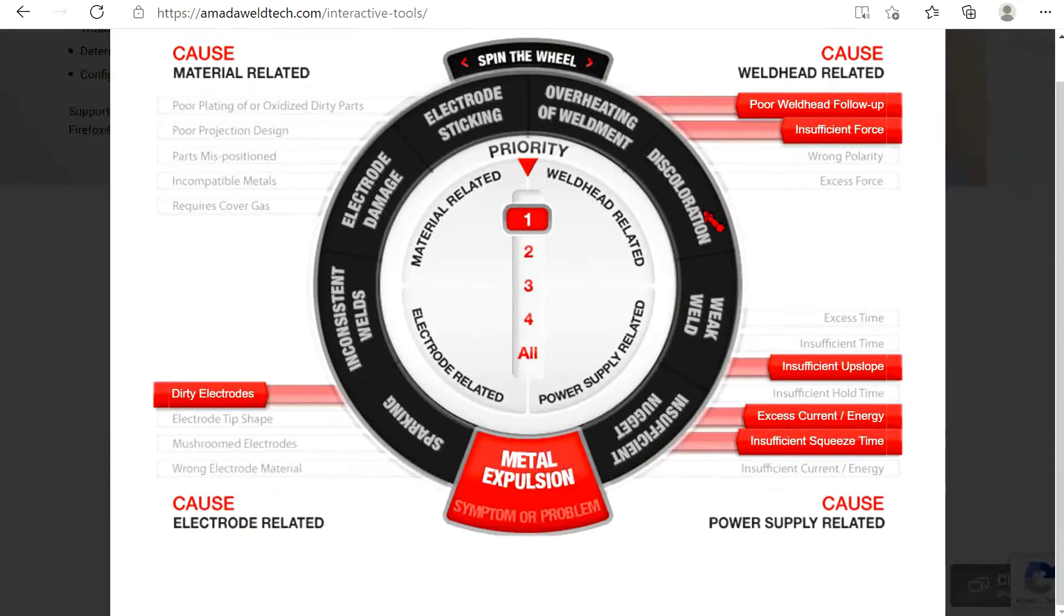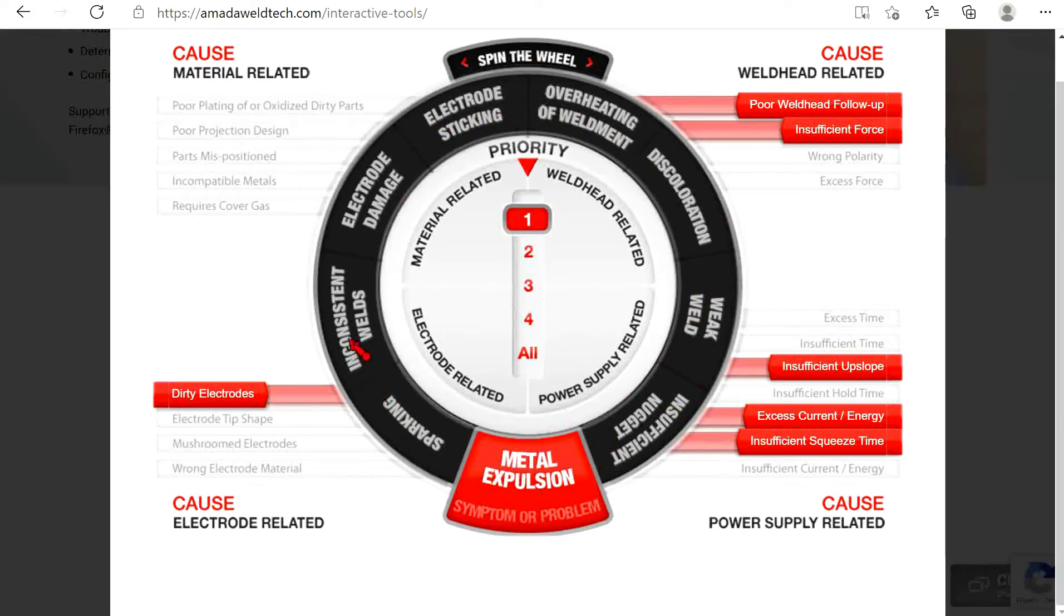The tool has three major sections. First is the welding problem you are experiencing. These various quality issues are represented around the perimeter of the dark gray wheel.